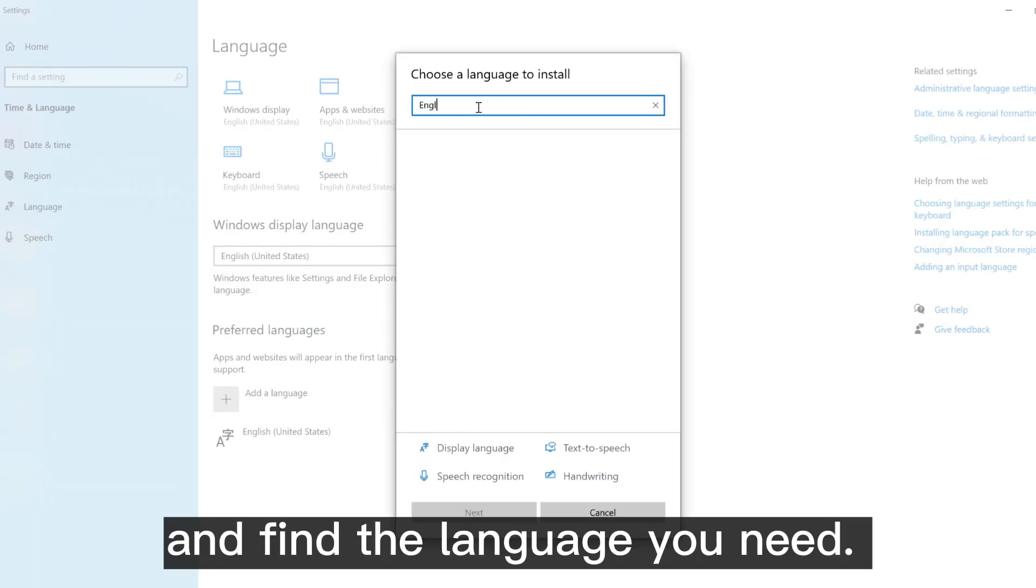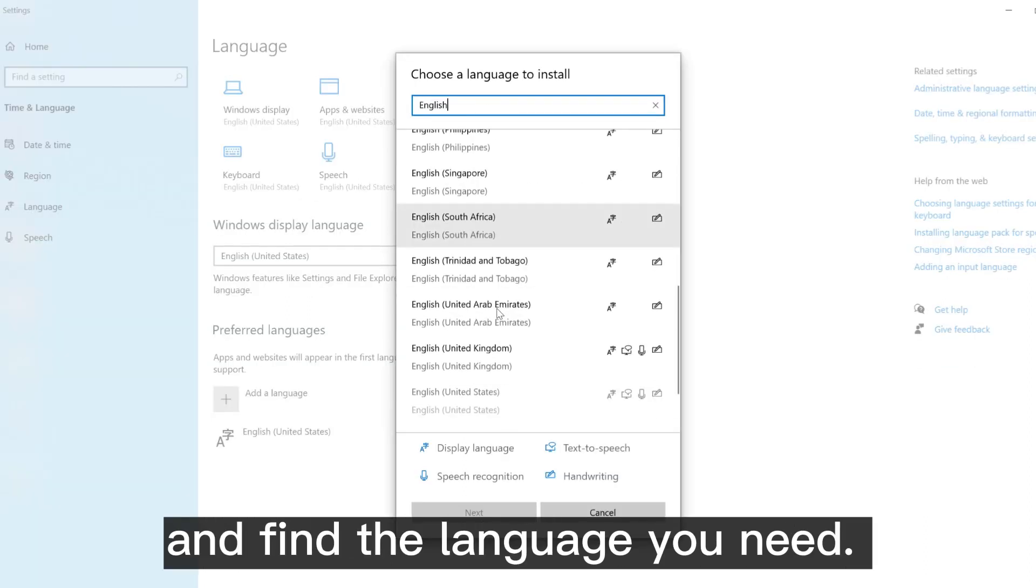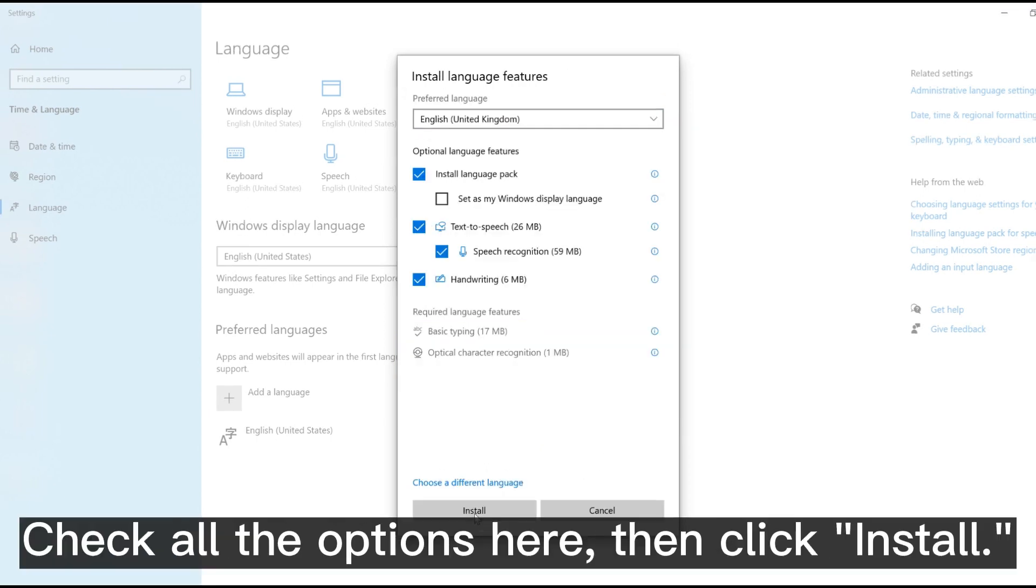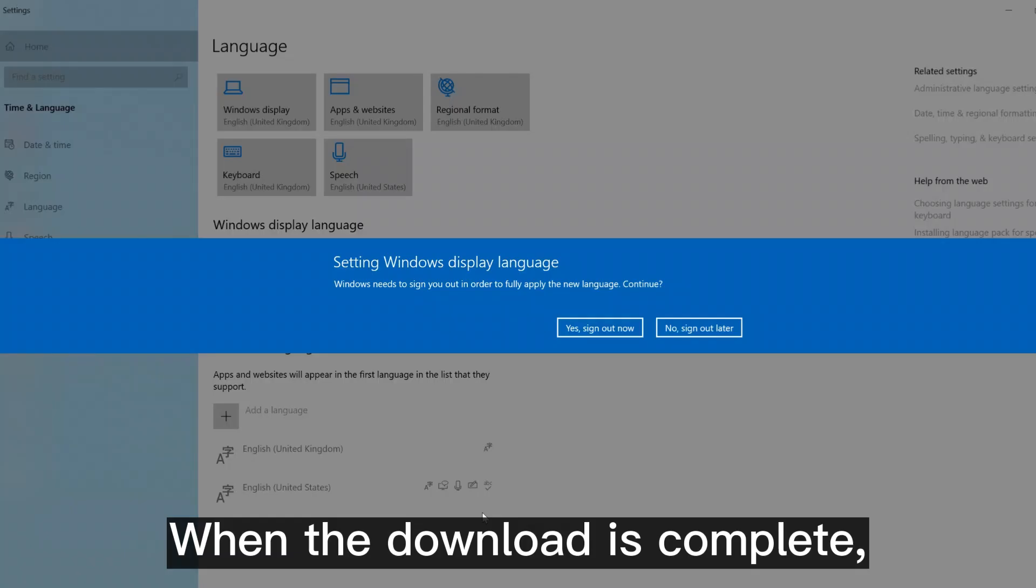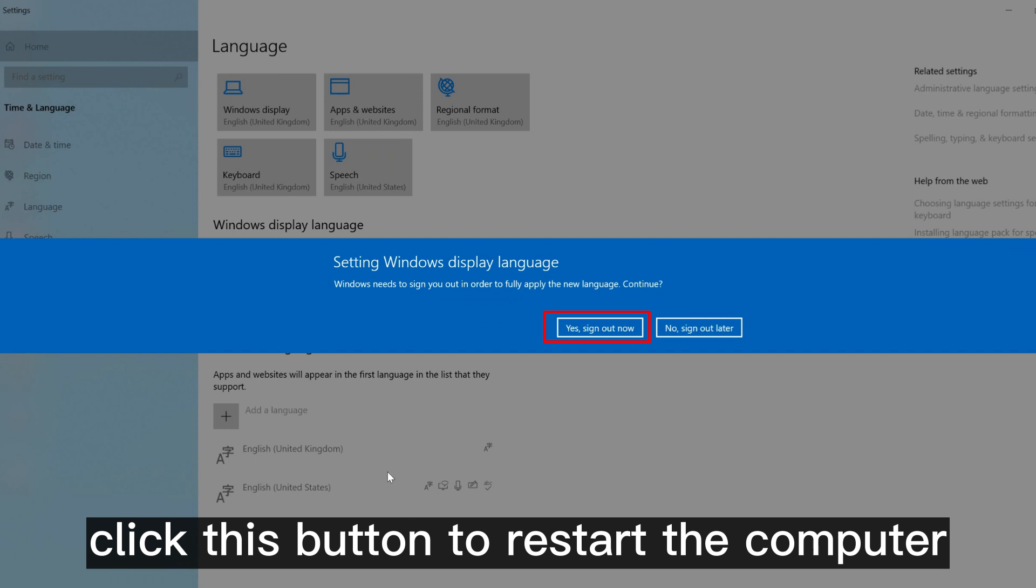Click add a language and find the language you need. Check all the options here, then click install.